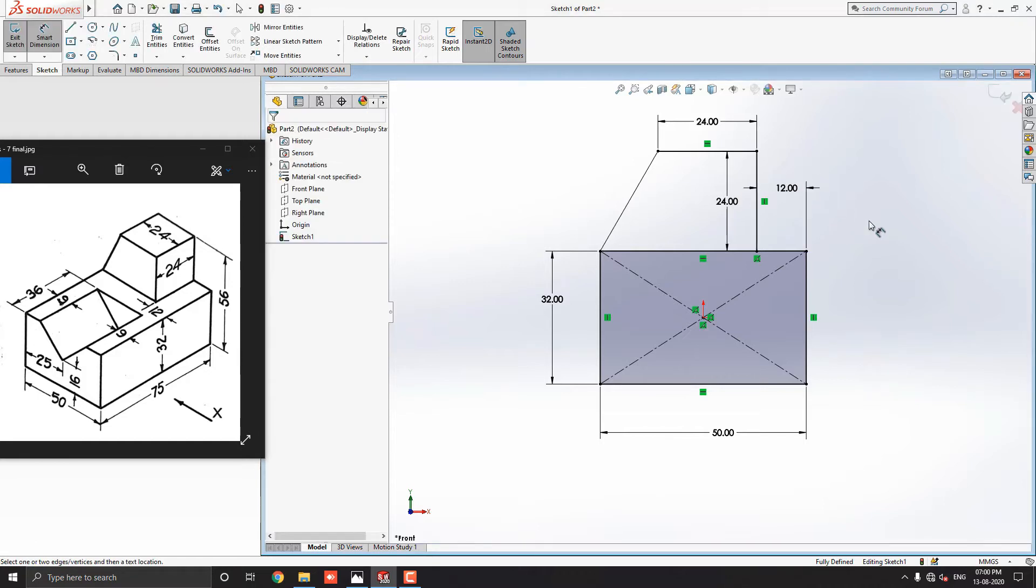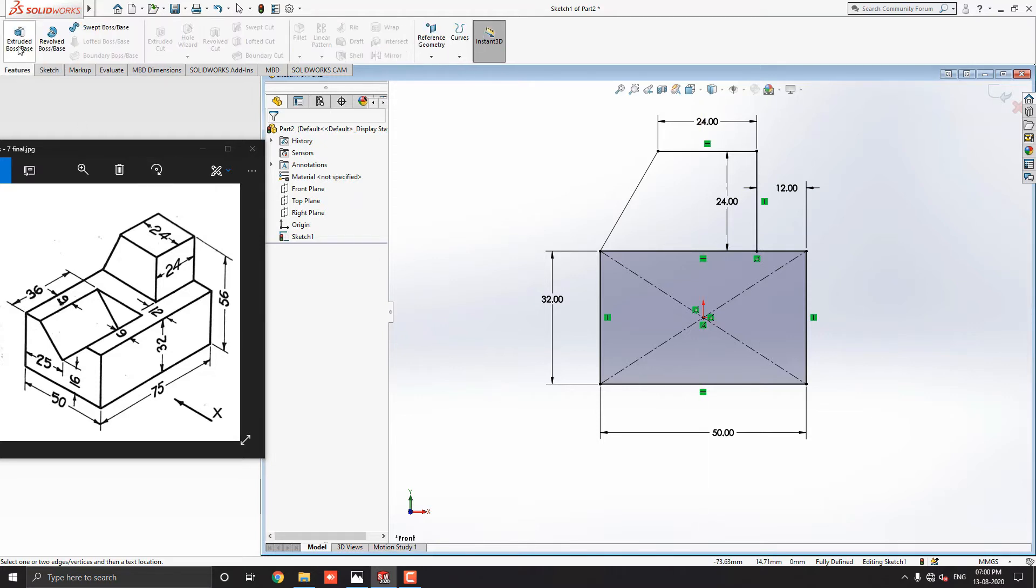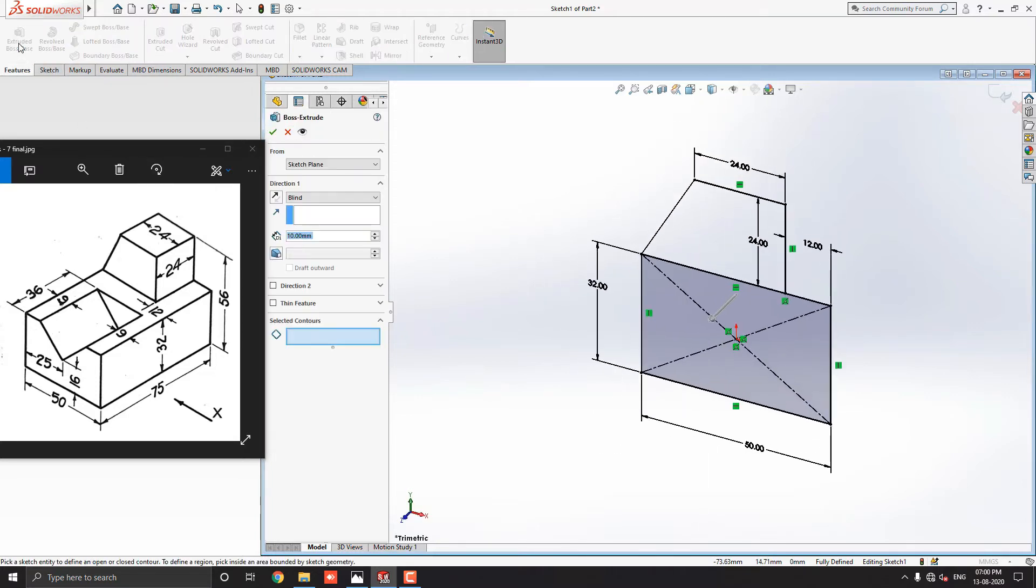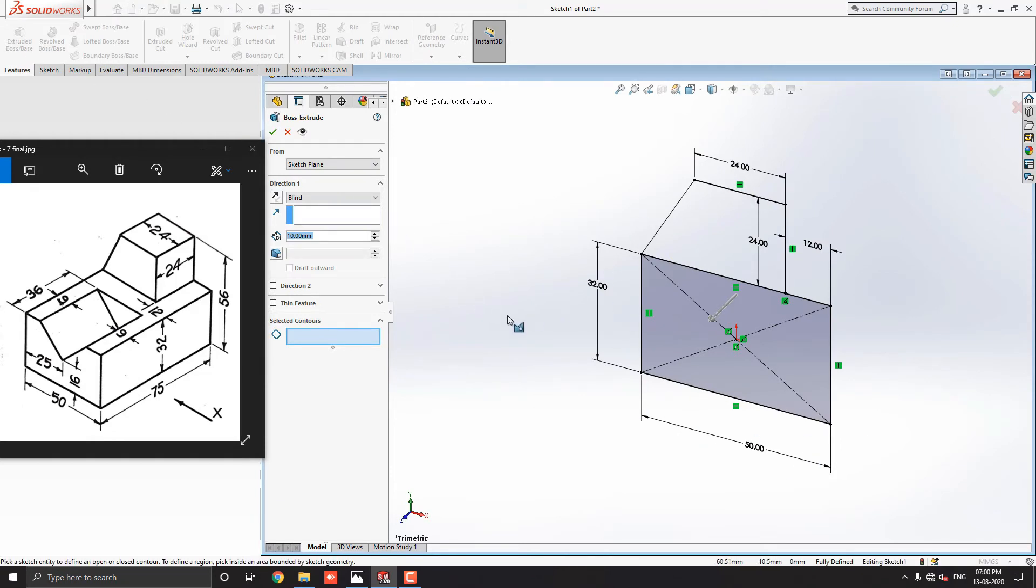Now our sketch is completed. Go to the feature tab and select the extruded boss base tool. Notice here, nothing happens with the sketch. Now see here, in this case we have an option: Selected Contours. Just click on this section.